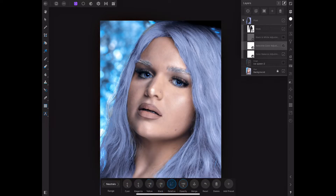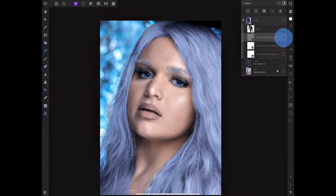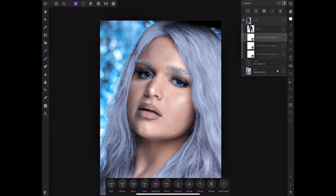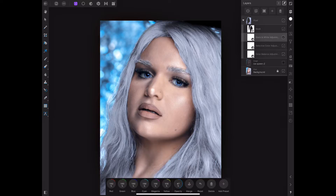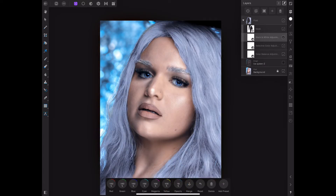For the Black and White adjustment, the only thing I really did was mess with the opacity — how much black and white I want out of it. You don't have to go too much, just a tad bit. Add just a little and that's all you need.